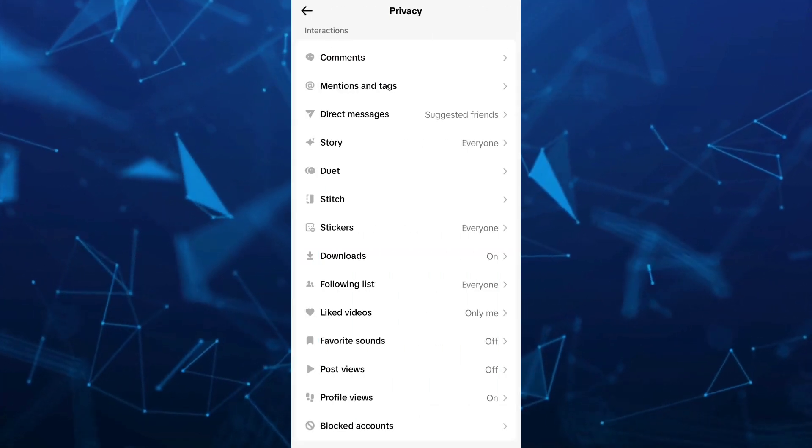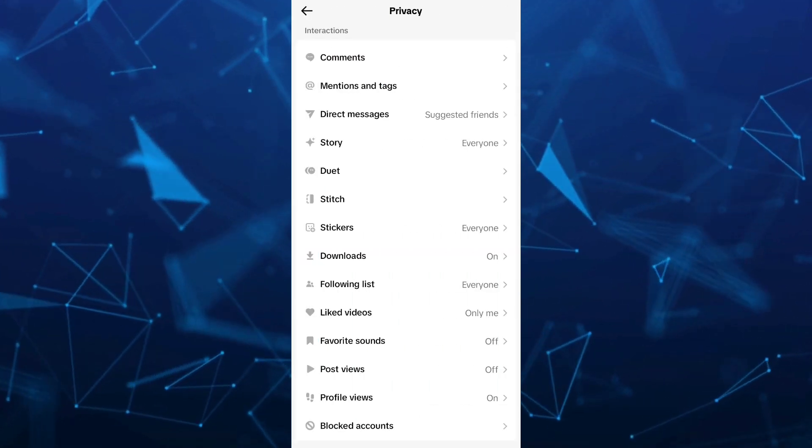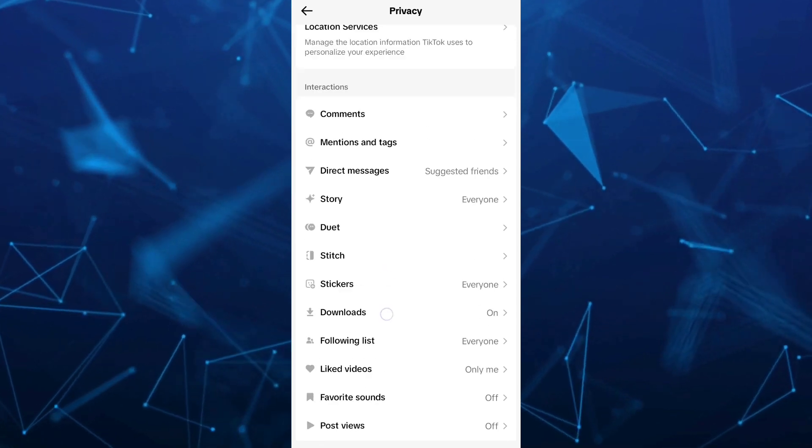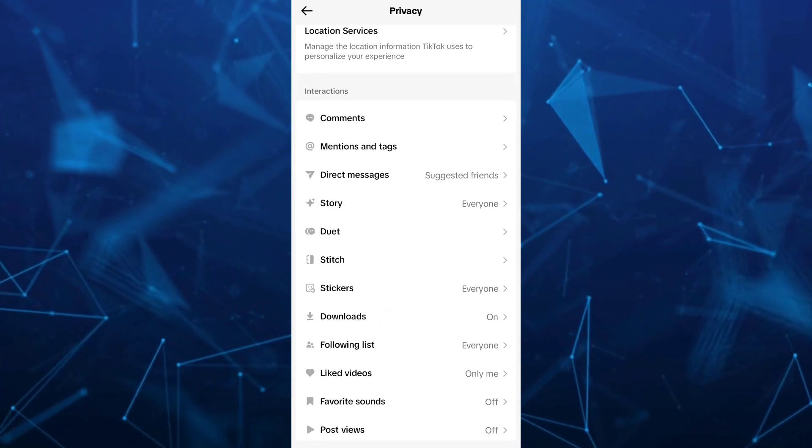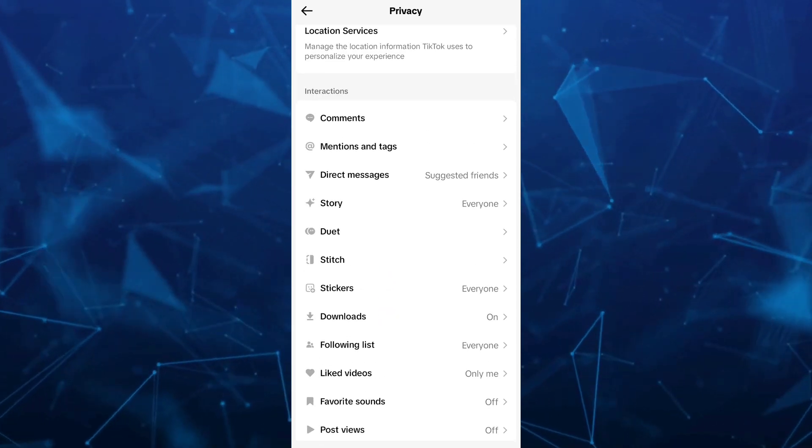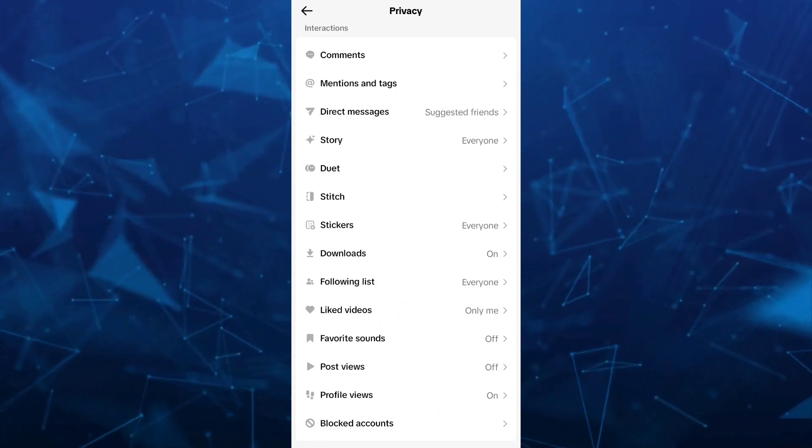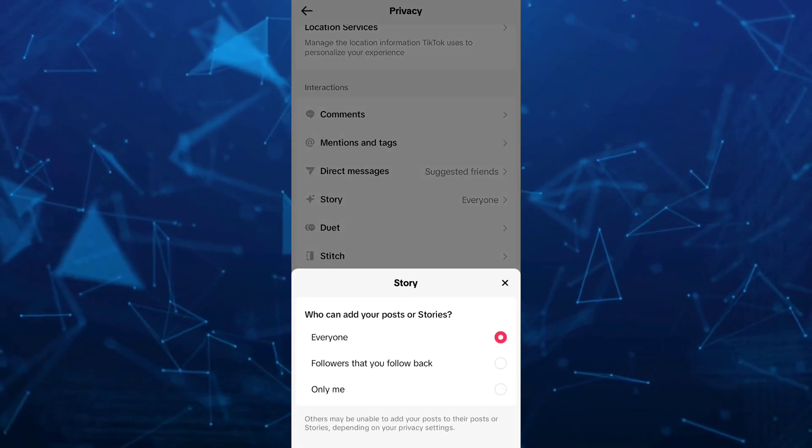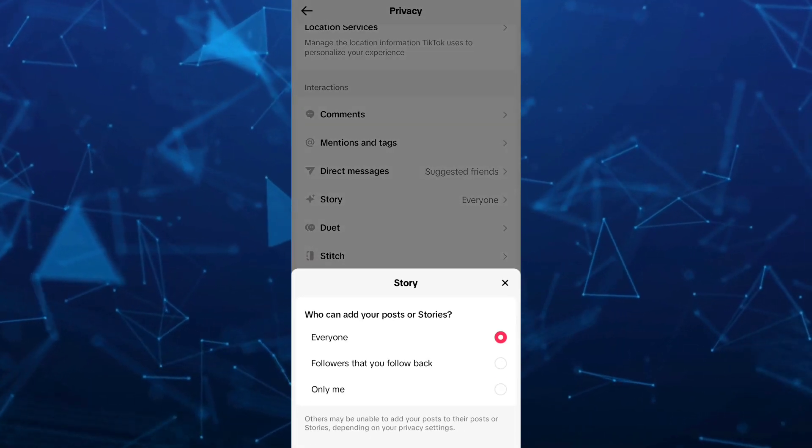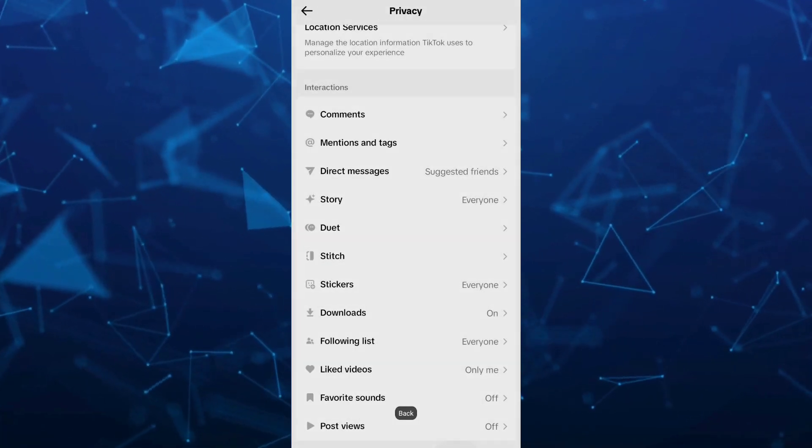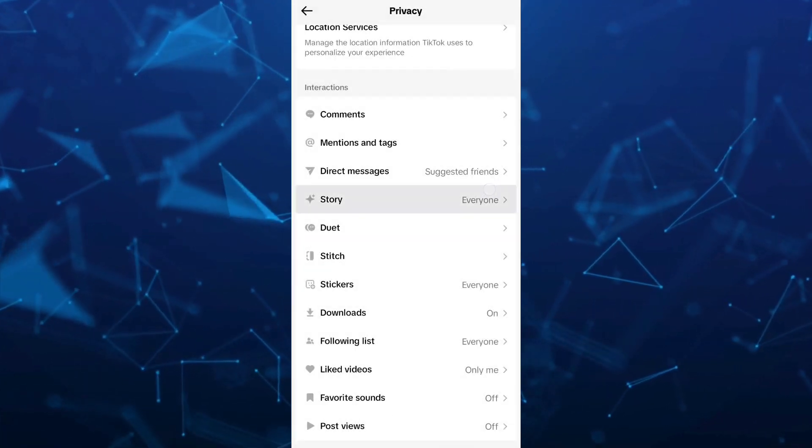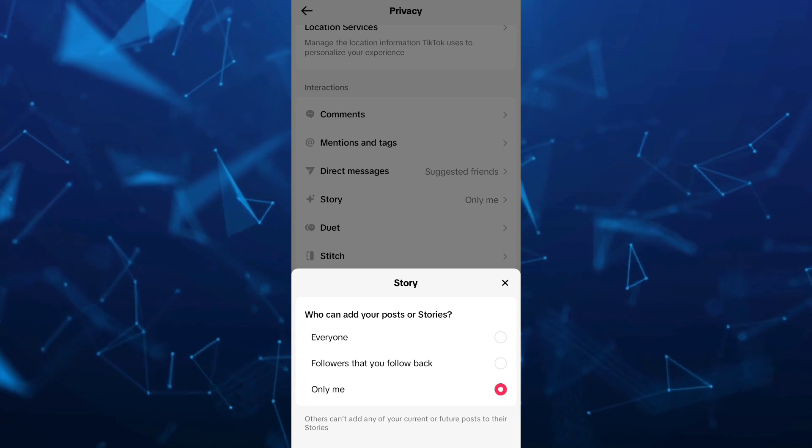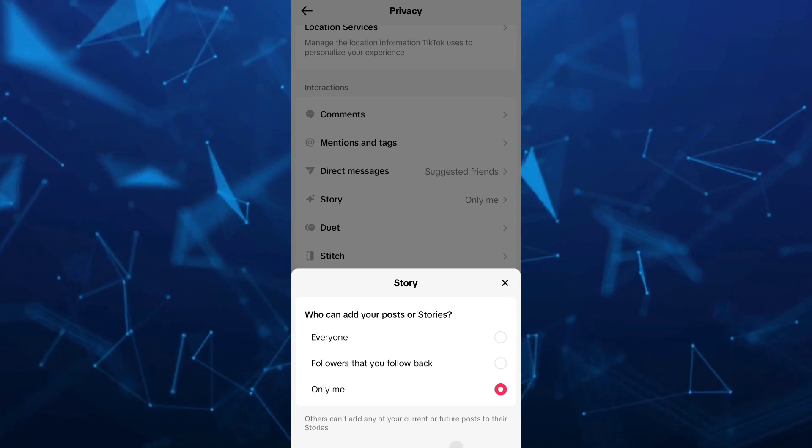And for Story, you can set from Everyone to Only Me, just to make sure that you hide all your reposts on TikTok. So that's it, that's how you hide your reposts on TikTok.